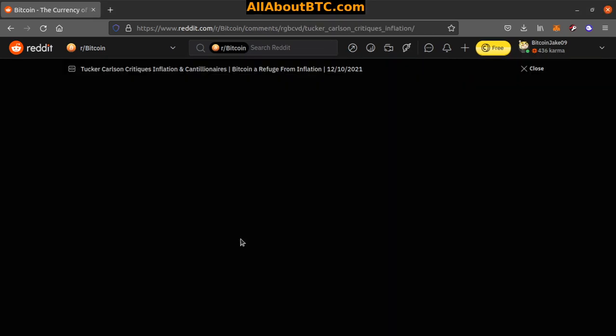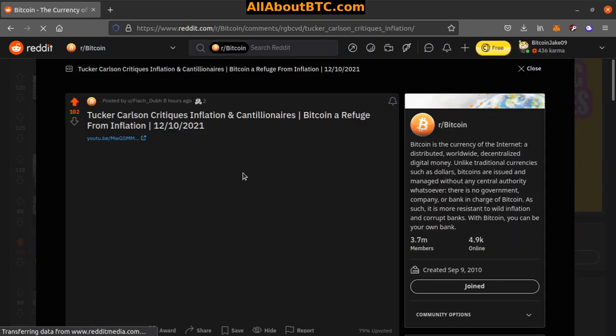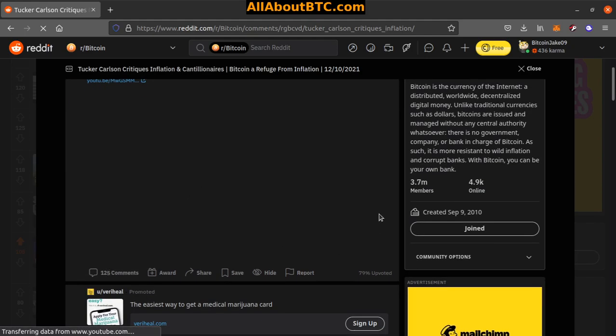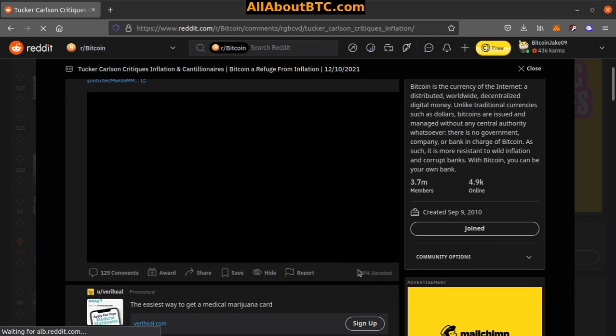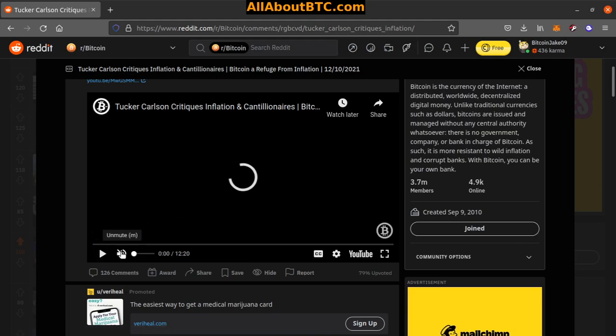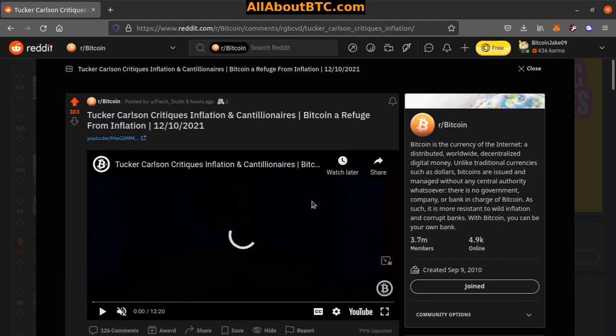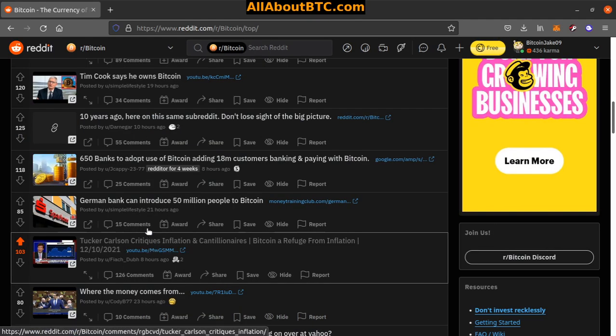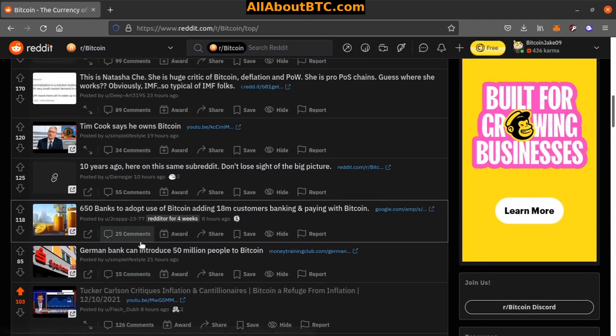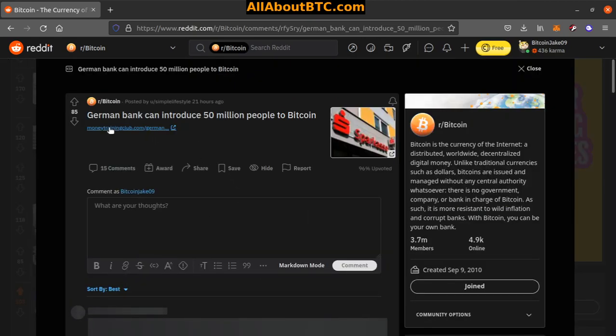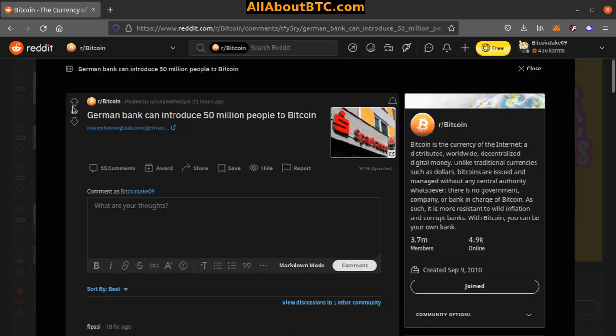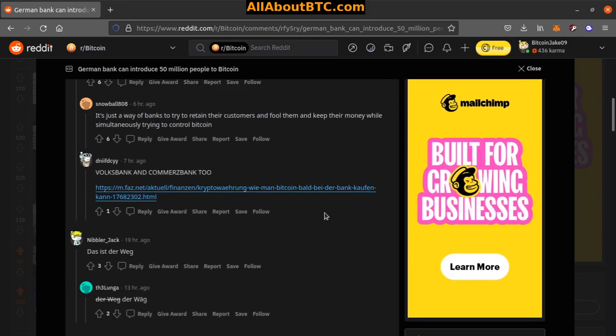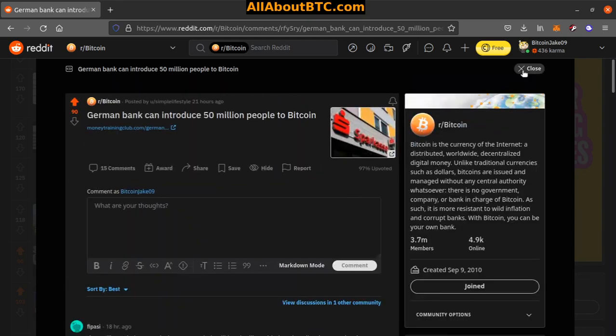We got a YouTube video here embedded. Let's see how long it is because we're probably not going to watch... yeah 12 minutes, nope. But if anybody wants to check it out, links are in the description. Number nine: German bank can introduce 50 million people to Bitcoin, Money Training Club article there, no TLDR.